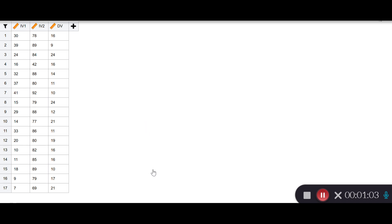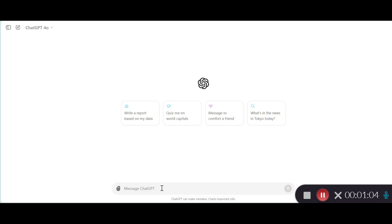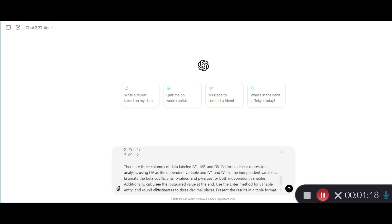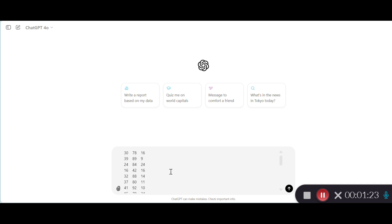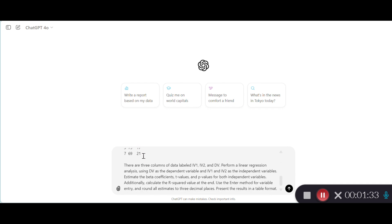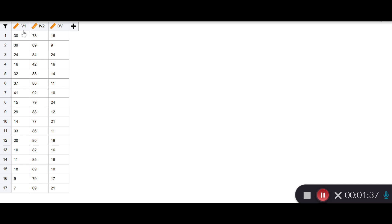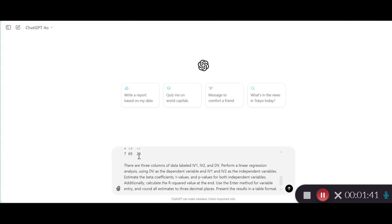And I'd like to regress this DV variable on these IV1 and IV2 variables to figure out whether they can predict the amount of variance or the amount of variance that you observe in DV. Let's do that. The first thing that I have already done and I'd like to share with you is to write a good prompt. I've already done that prompt and I'm going to paste it right here in the window of ChatGPT 4.0. So let's just paste it here.